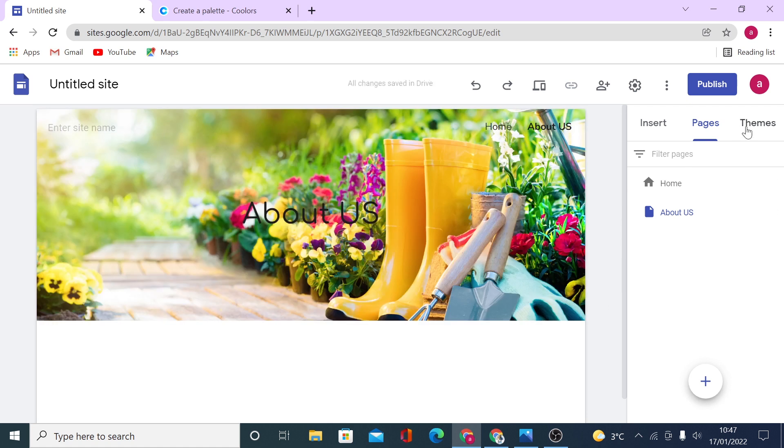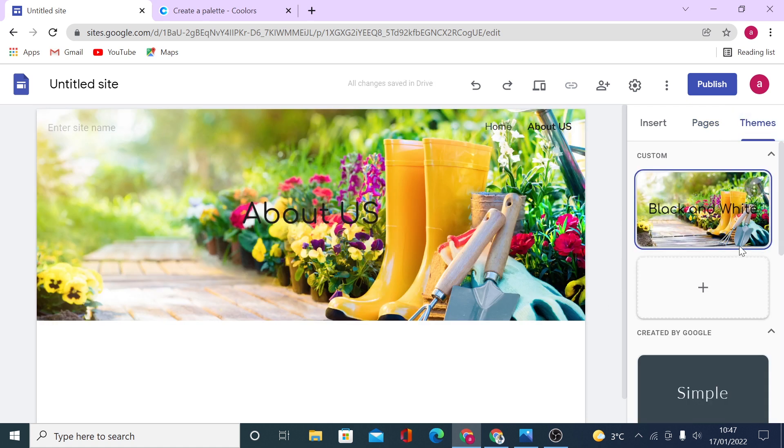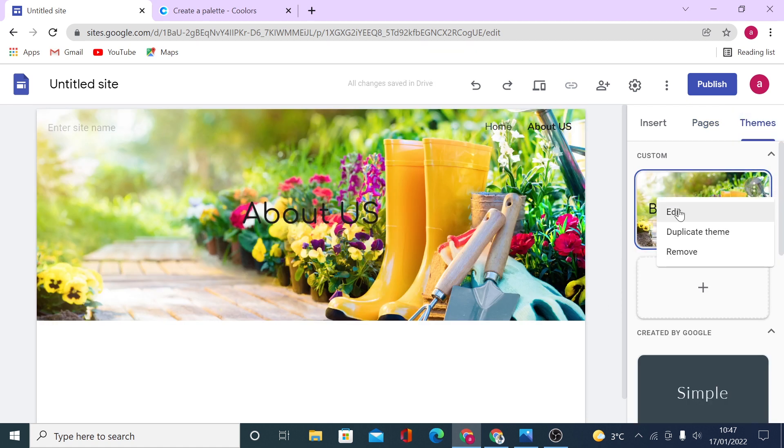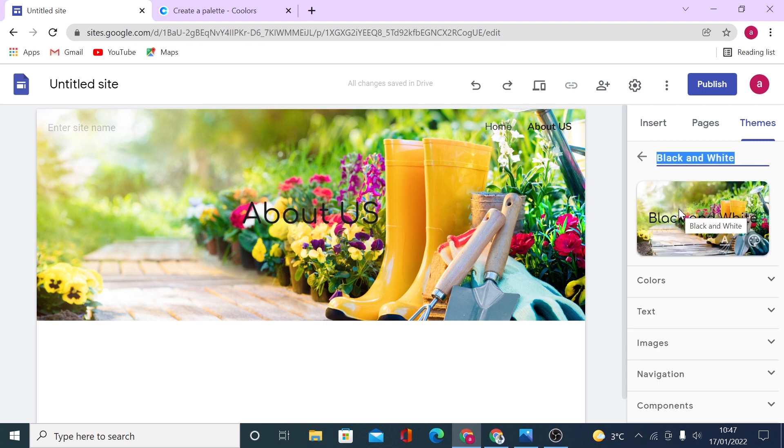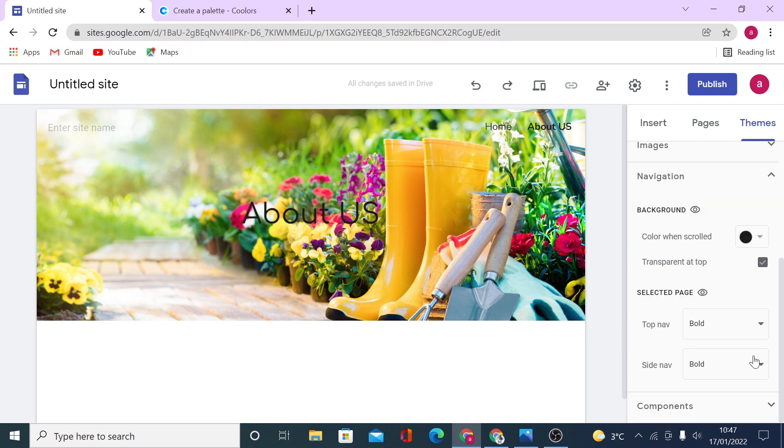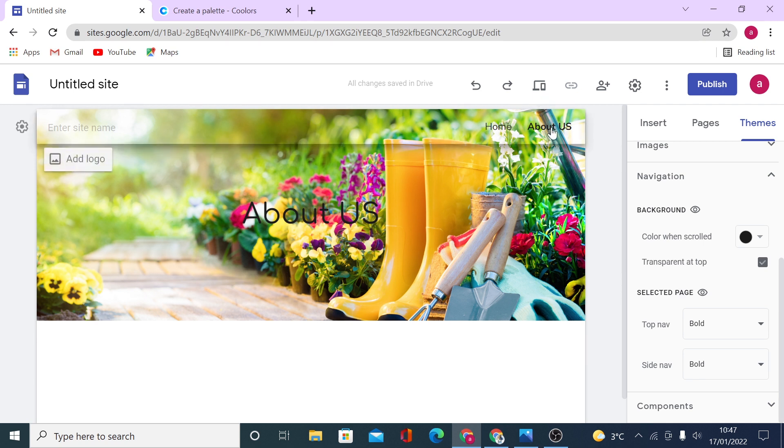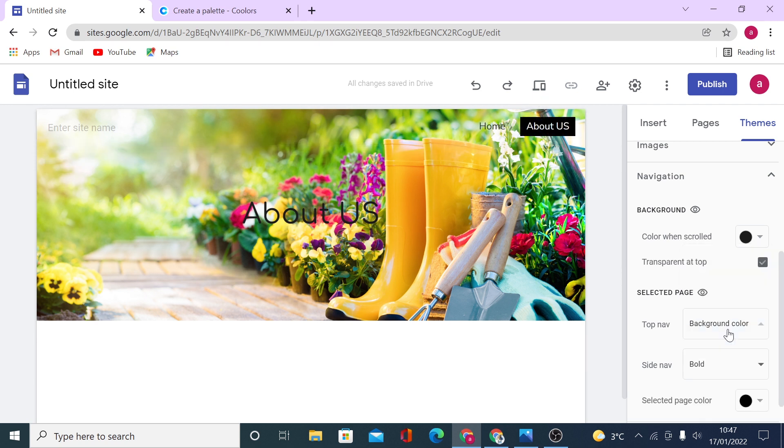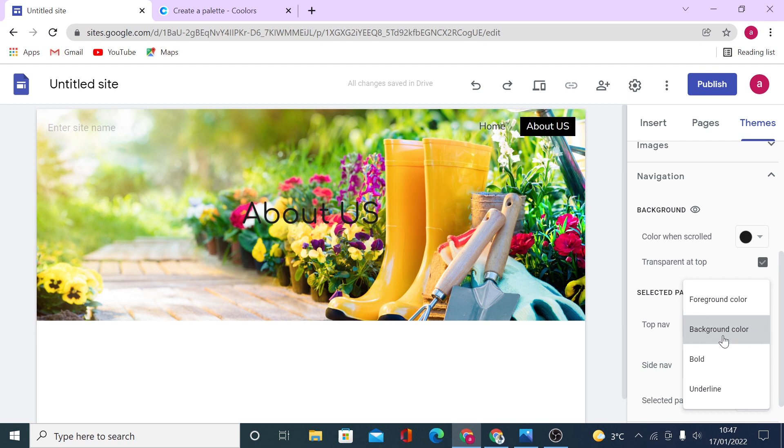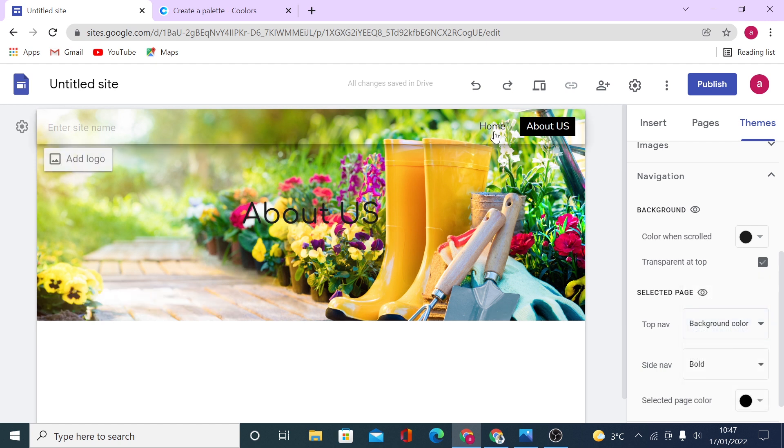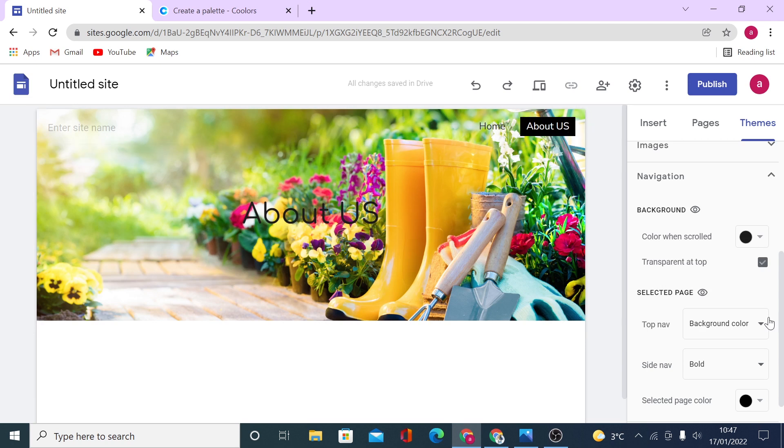And then if we go back on the theme and customize this theme, you see on navigation, and then you have selected page. Now it shows just black and bold because bold is selected right here. If you click on background color, you will be able to see very clearly which page you are on. It helps with navigation on your site.